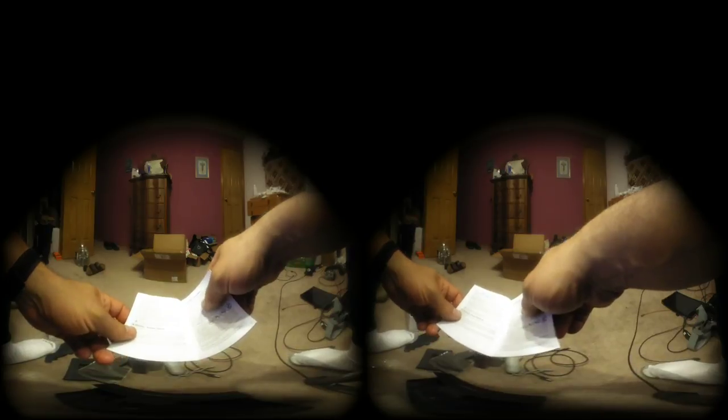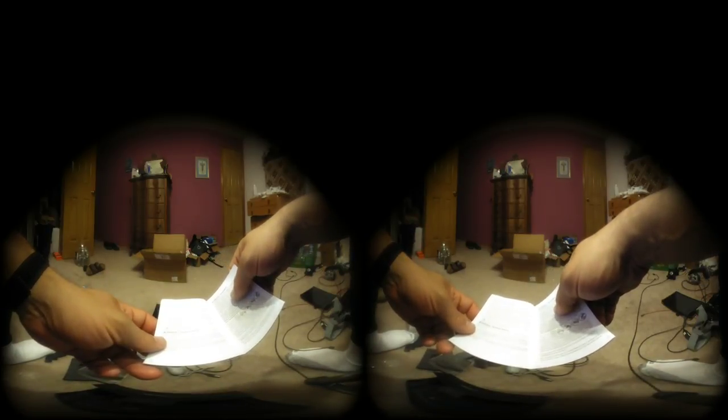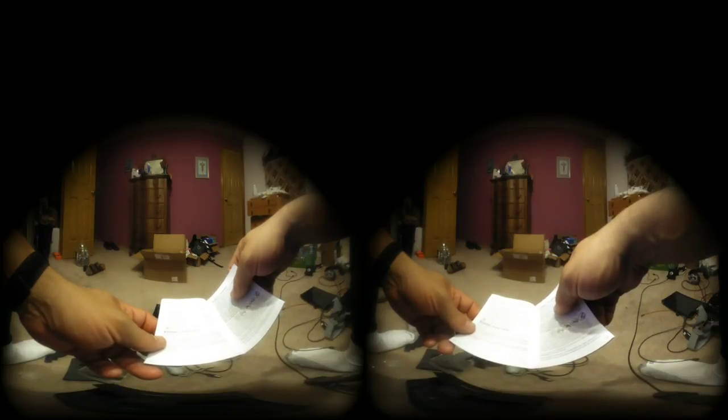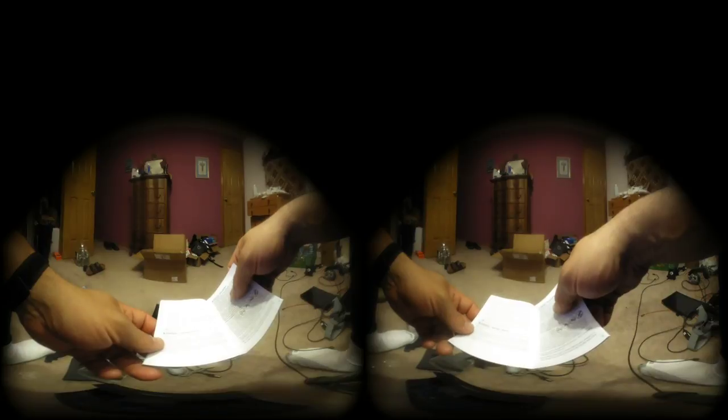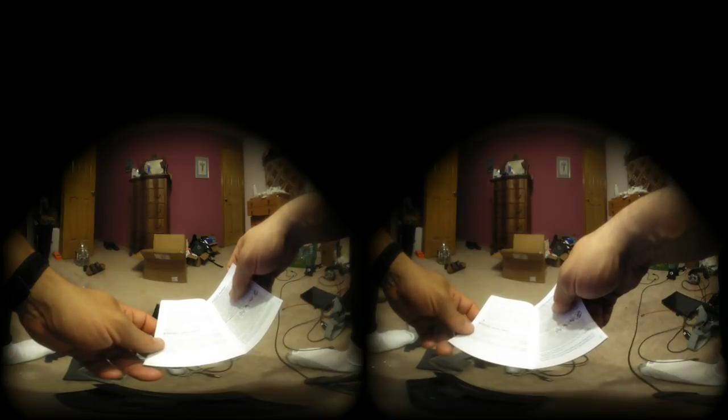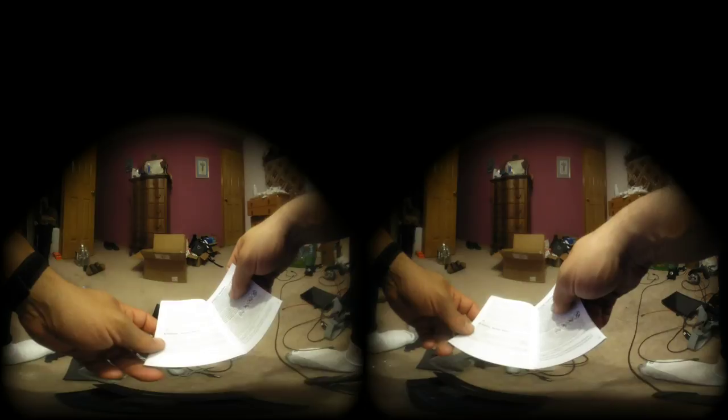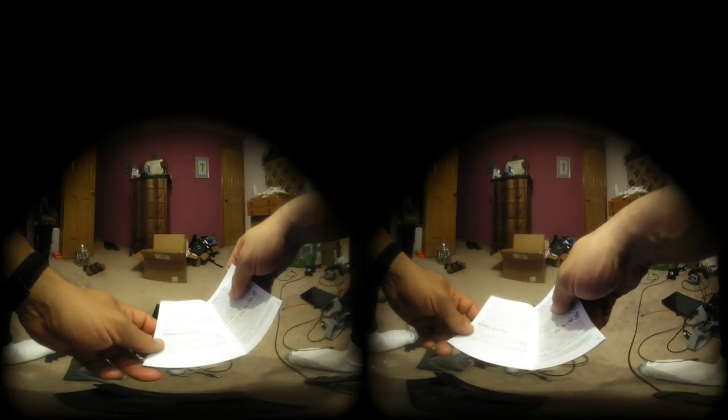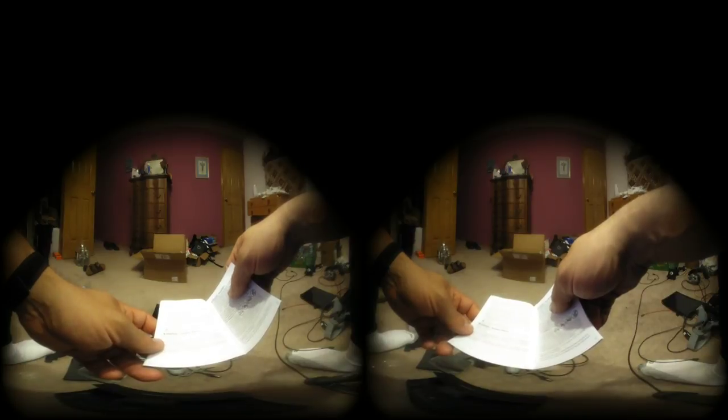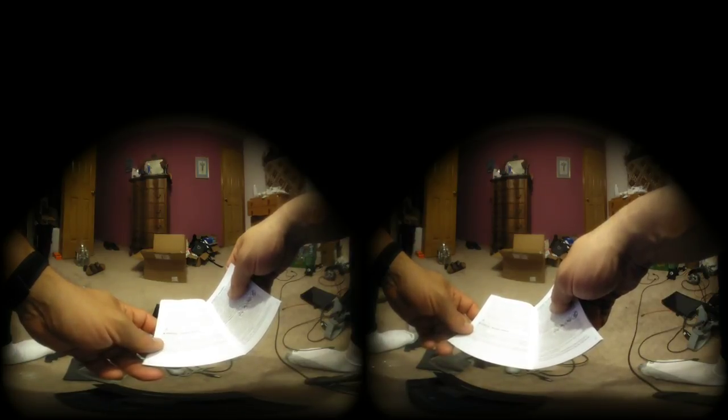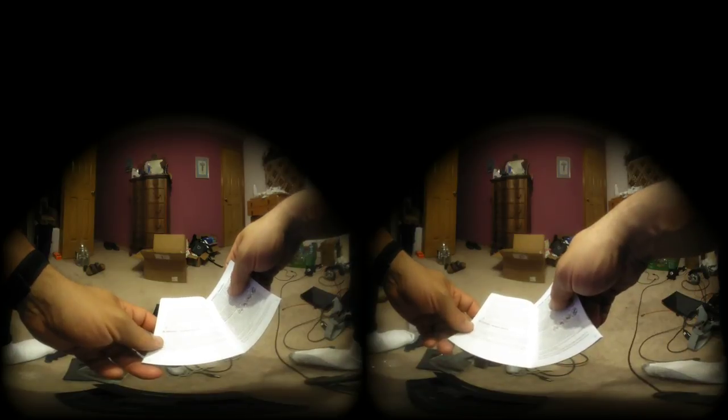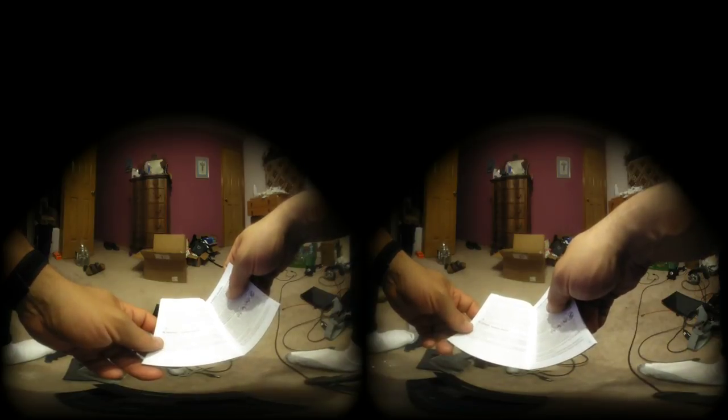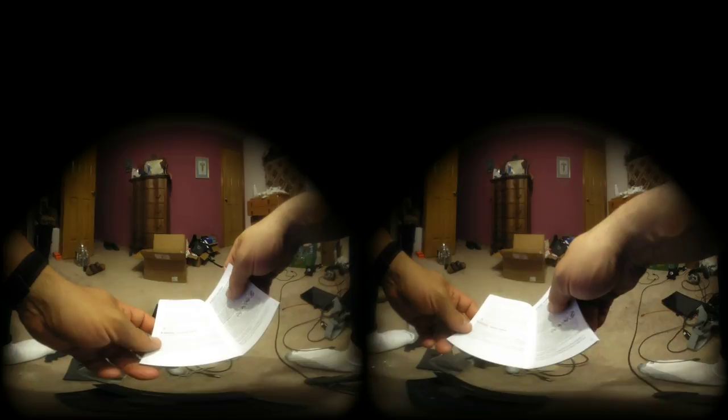It is normal for your headset to feel warm to touch while in use and while charging. Prolonged skin contact with the headset that is hot to the touch may produce skin discomfort, redness, or low temperature burns. If your headset feels hot to the touch or is uncomfortably warm, stop using or charging it and allow it to cool down.